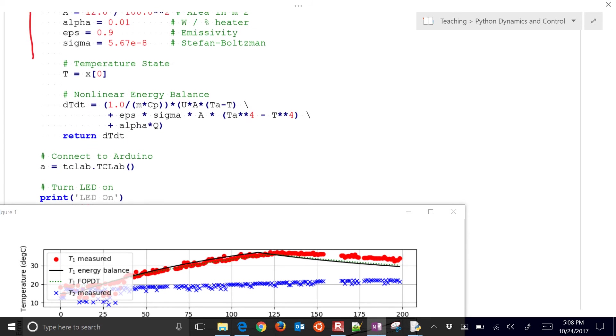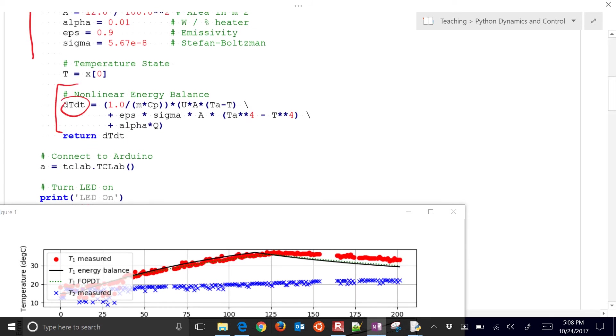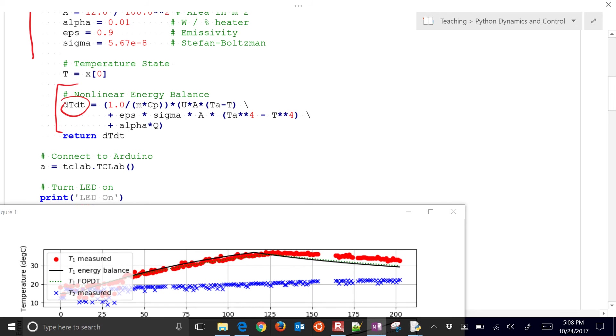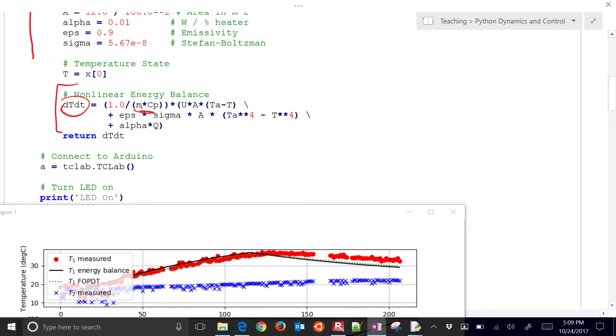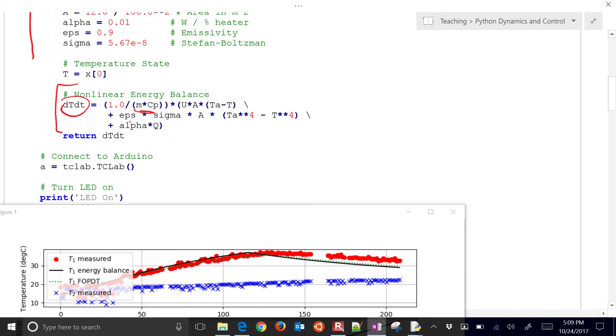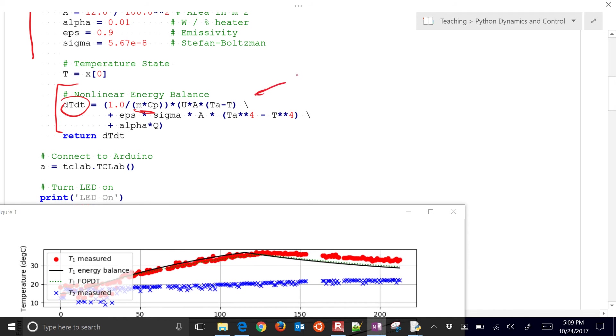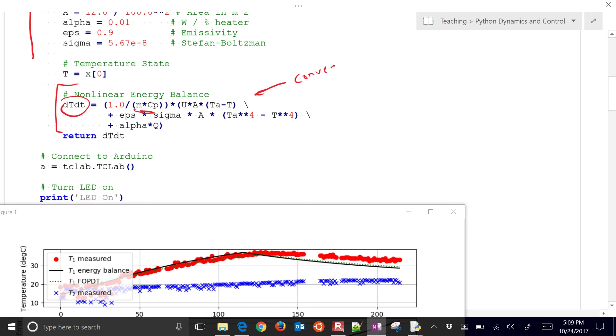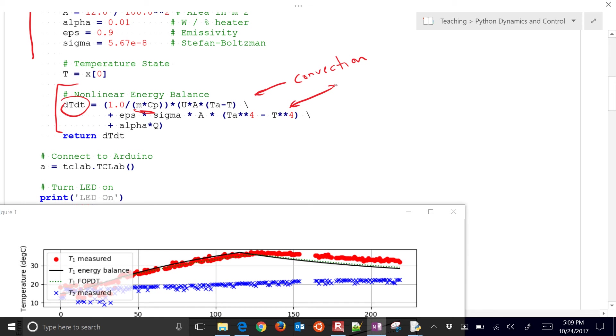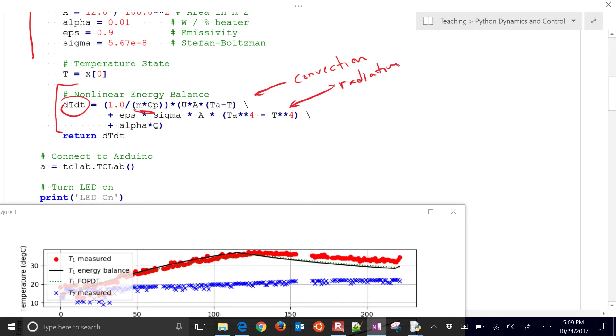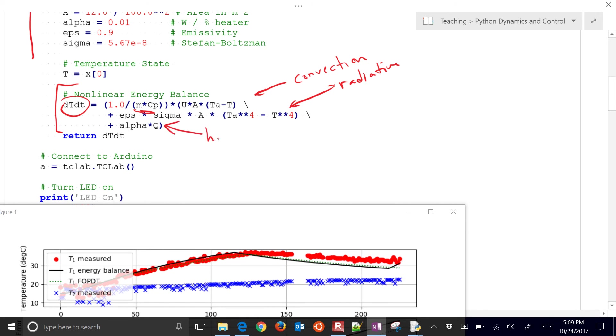Here is just rearranged so the derivative term is on the left. We just had to divide through by m c sub p. And then we have, this is the convection, and then this is the radiative heat transfer. And then here's our heater input.